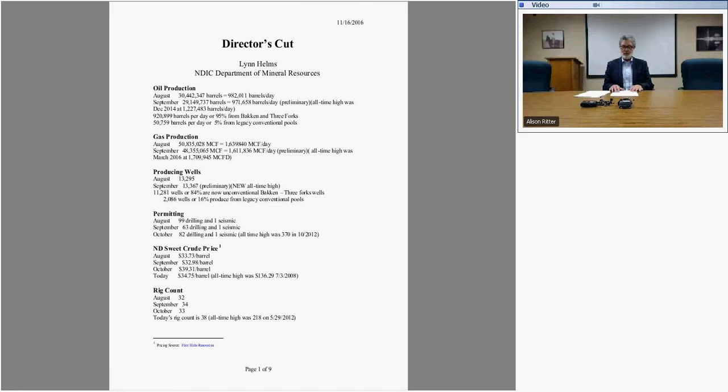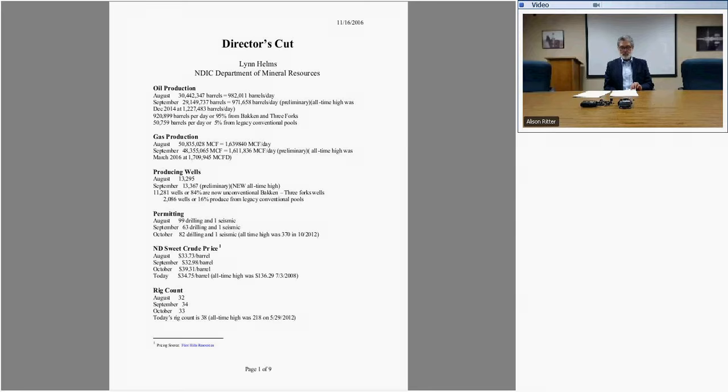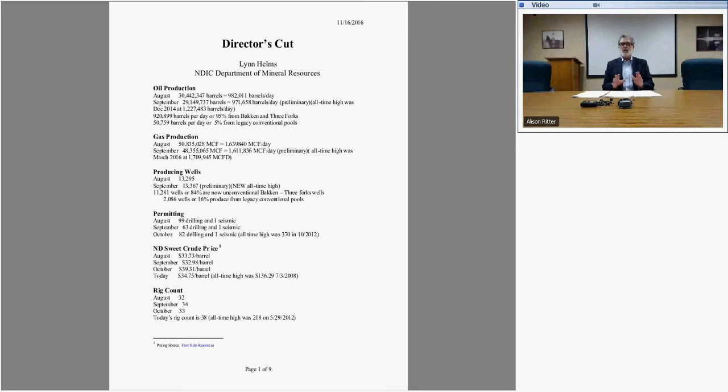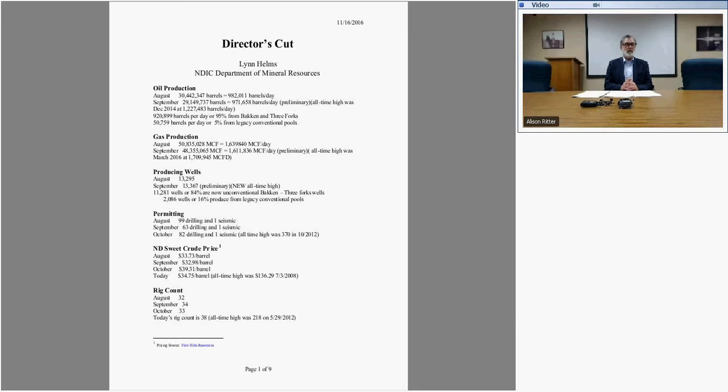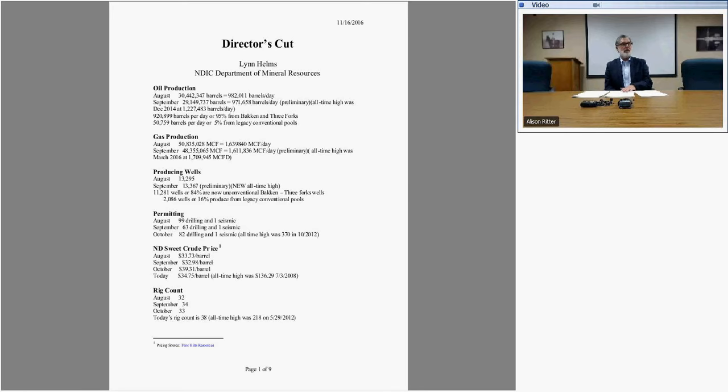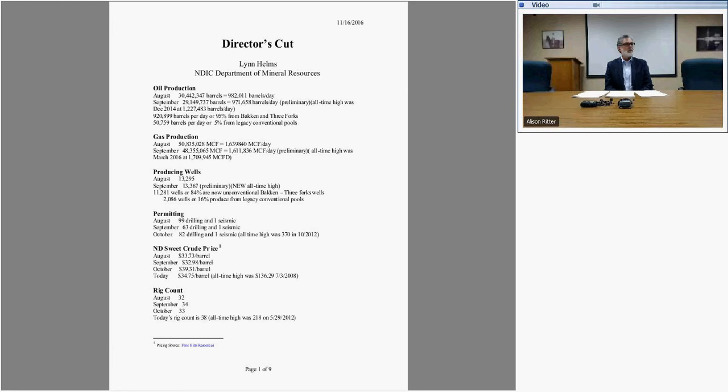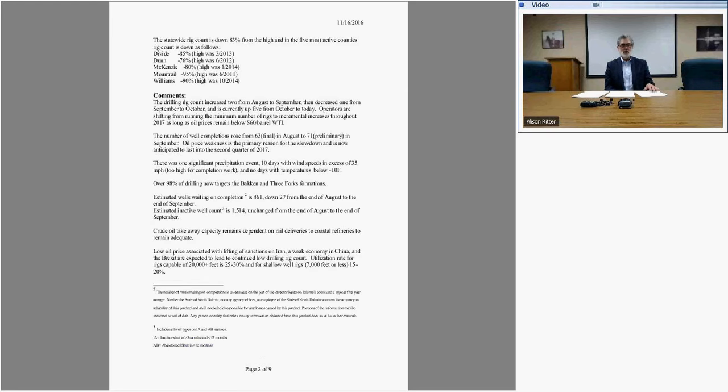Operators have indicated they plan to add about a dozen rigs to the North Dakota oil patch over the next 12 months. We're sitting at 38 today, which puts us at that 50 number. That's what we're using in the budget estimates and revenue projections. The plans for 2018 aren't clear yet - if prices continue to recover it'll increase, but as to how much we don't know.